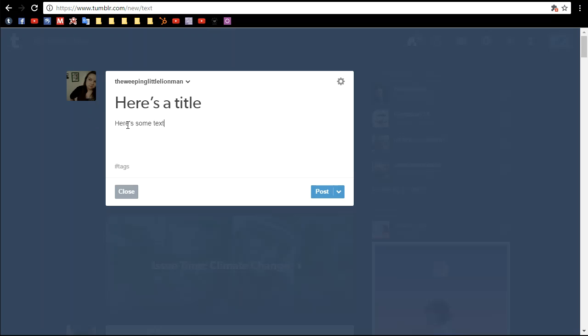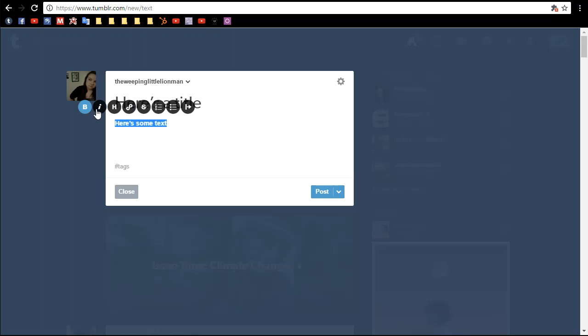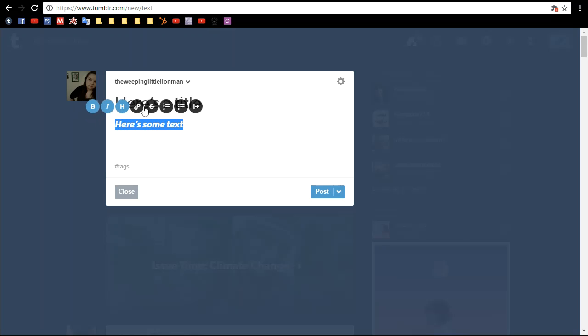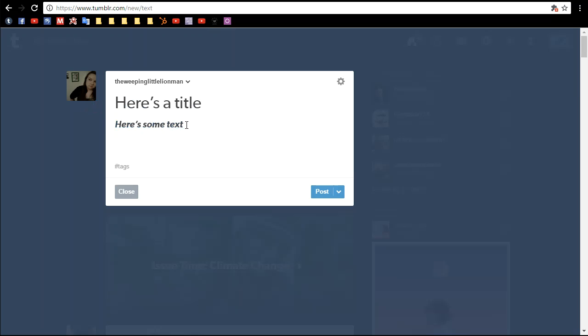So the cool part about this is if you highlight it, you can make it bold, you can italicize it, you can highlight it, you can even put a strike through it. There's all sorts of options here.